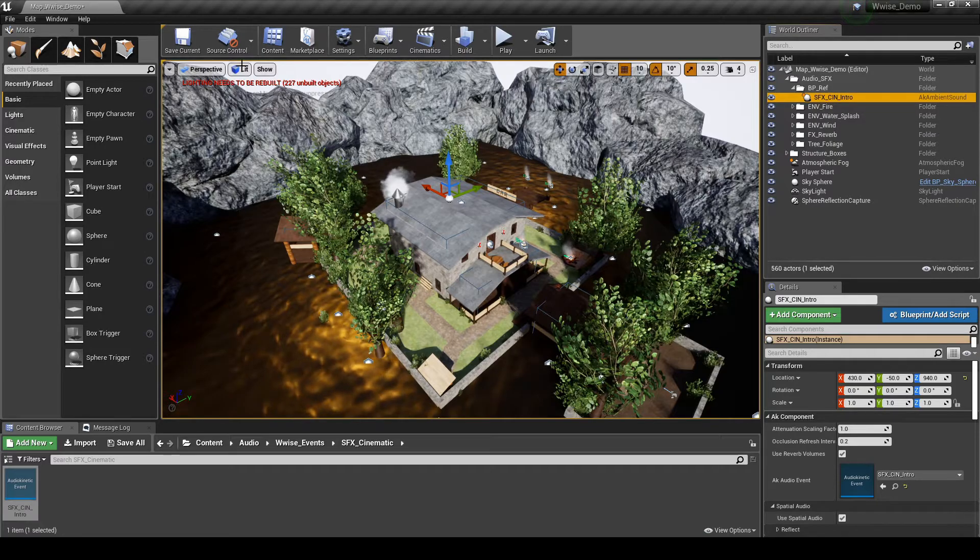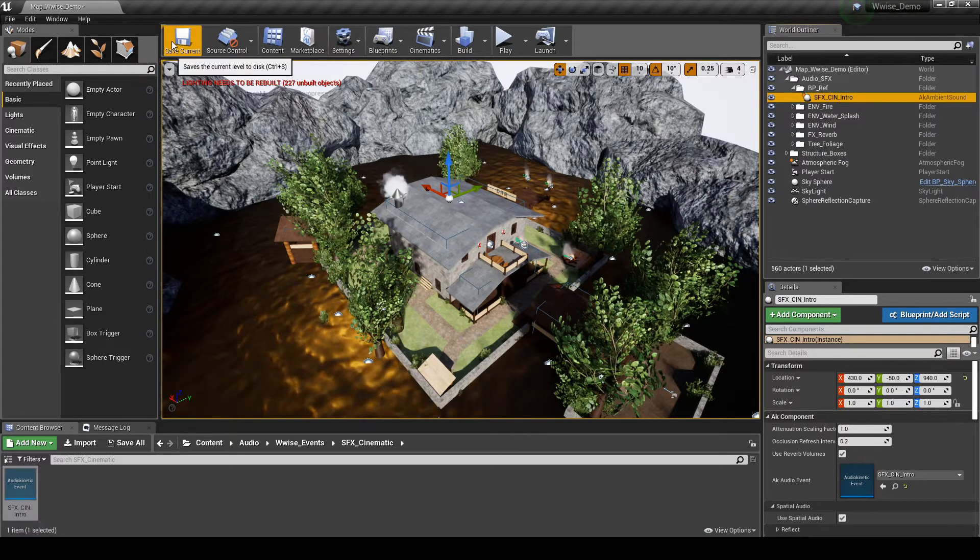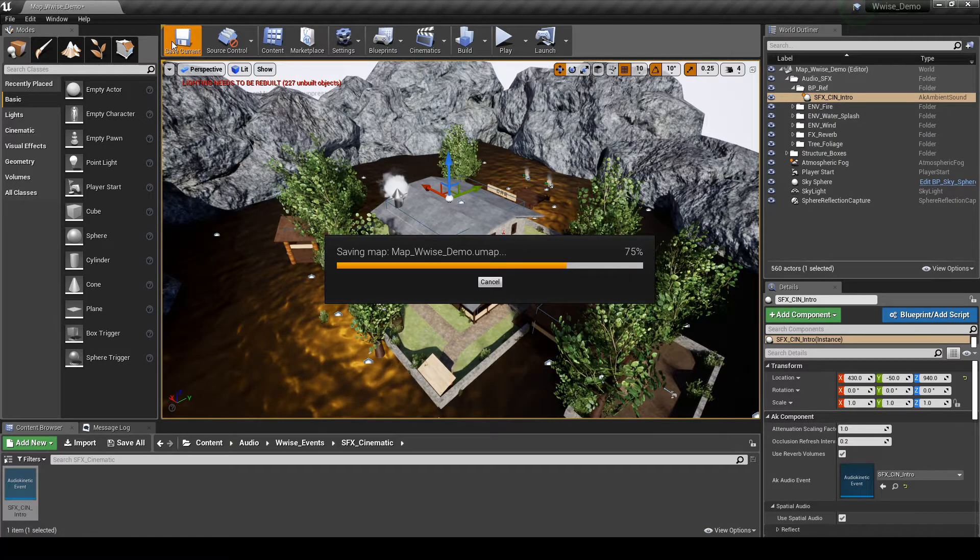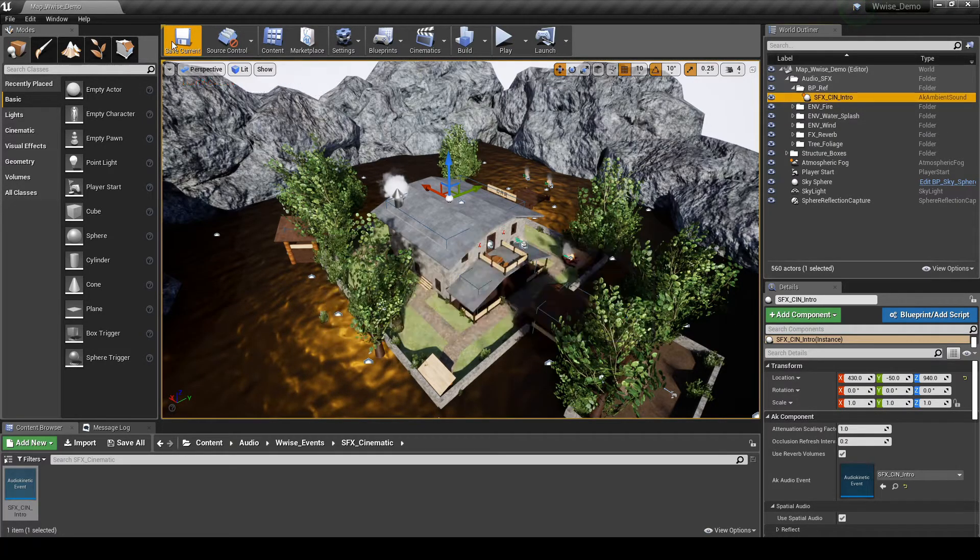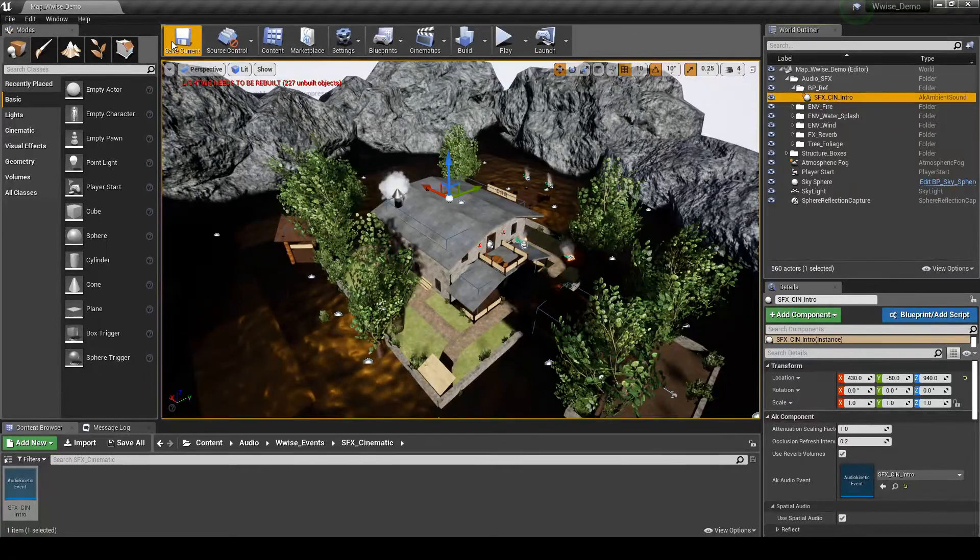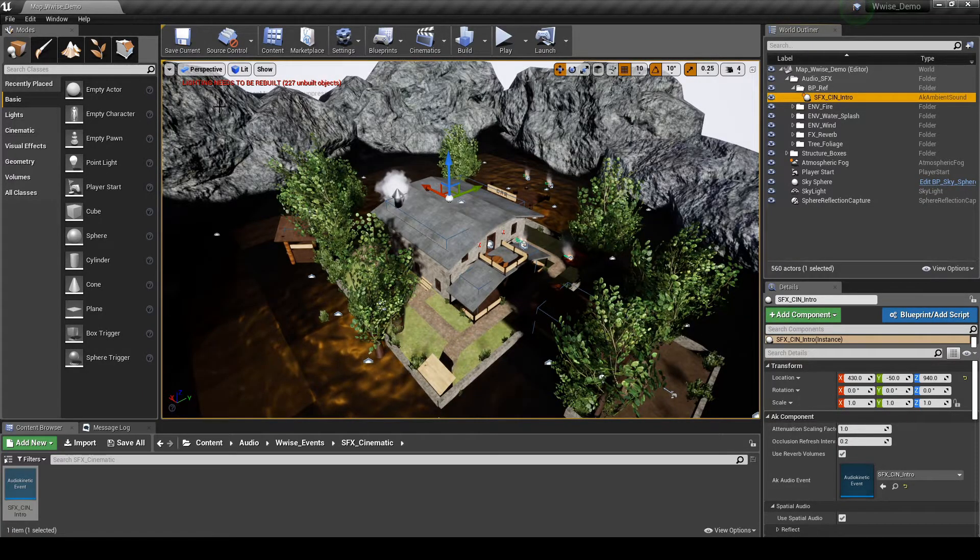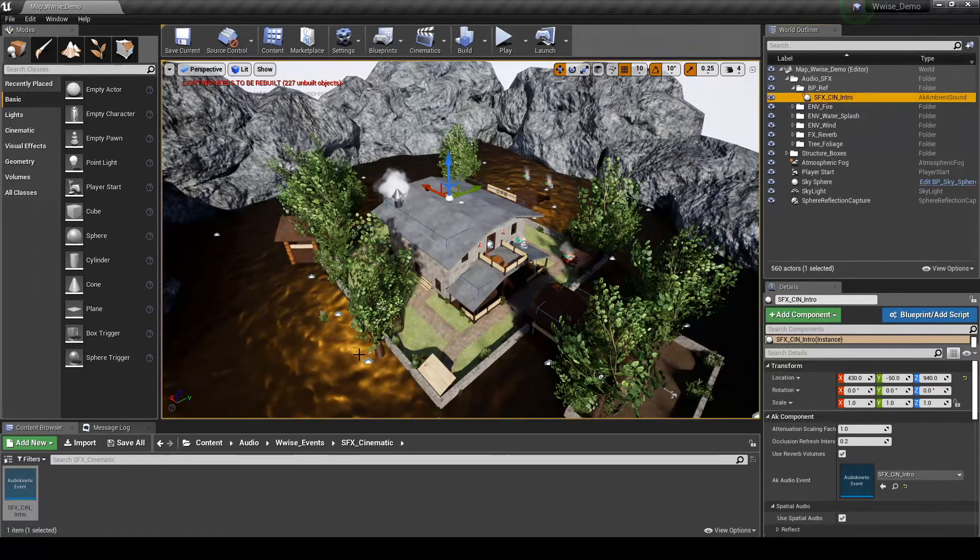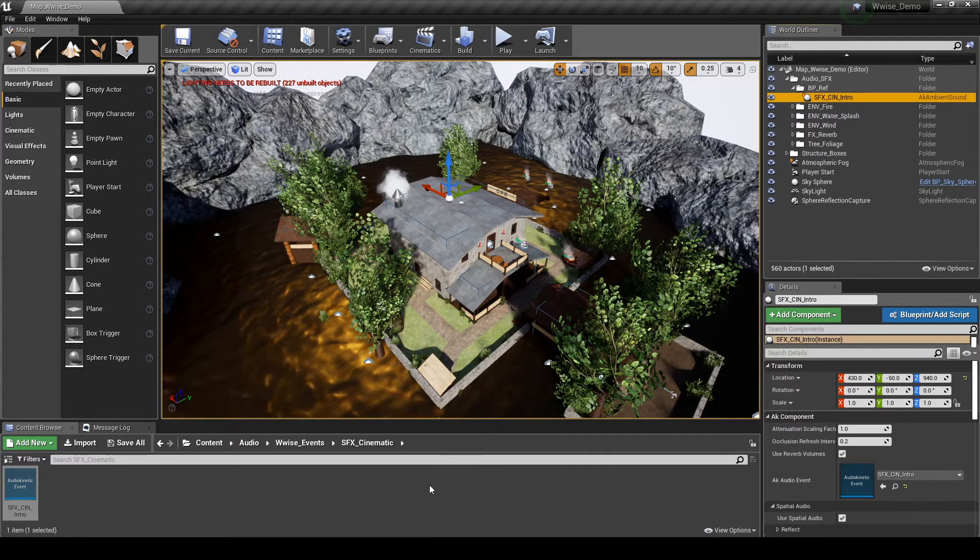Select the SFX underscore CIN underscore Intro list item. Then in the Details tab, under AK Component Occlusion Refresh Intervals, change the value to 0.0. Then save the Map updates.